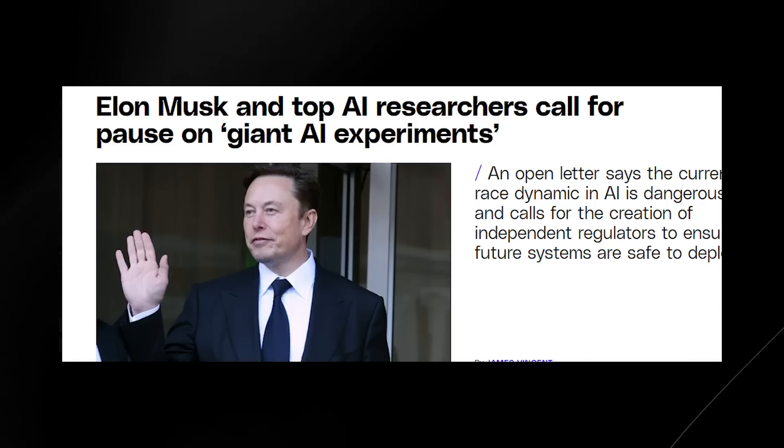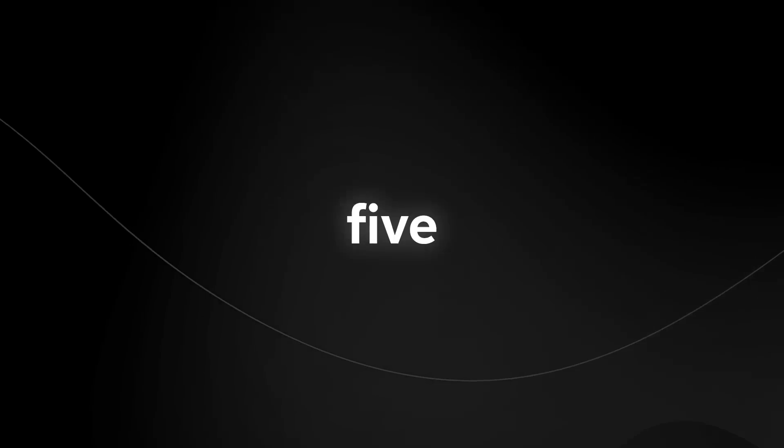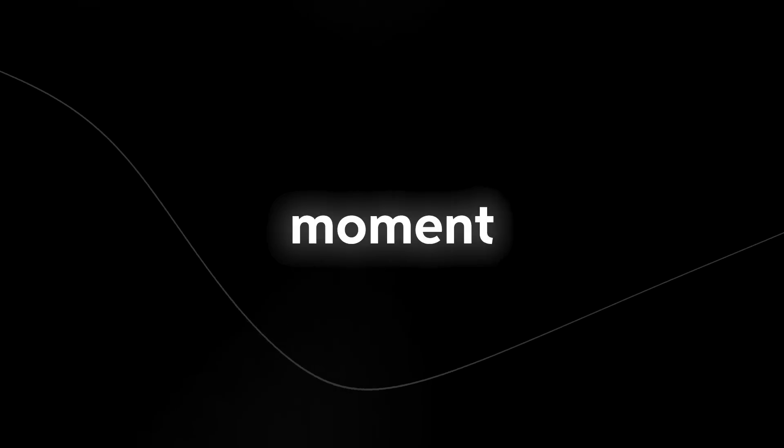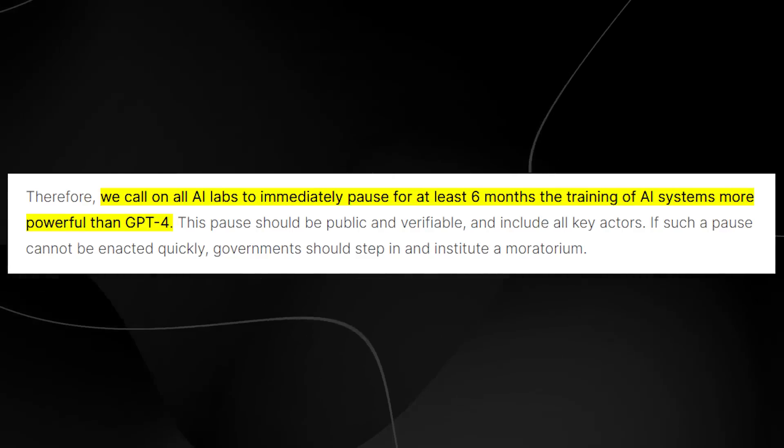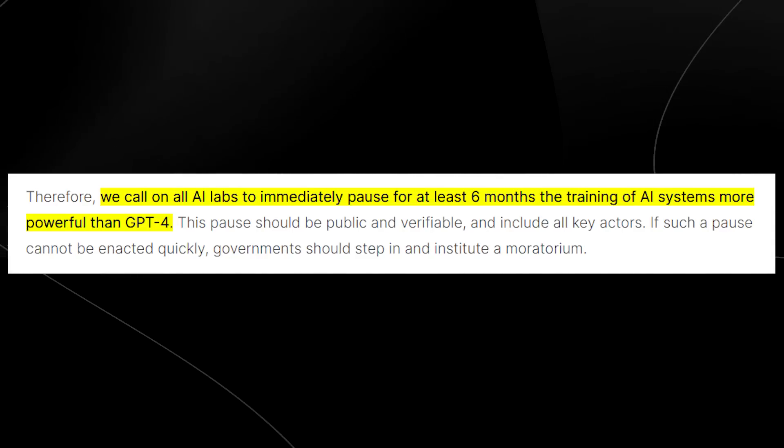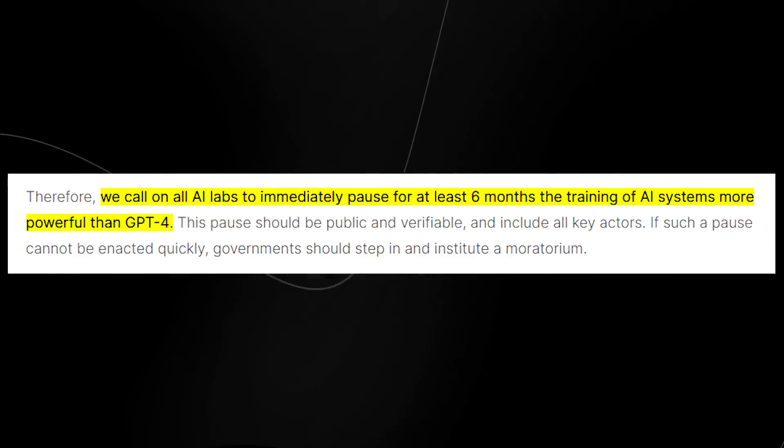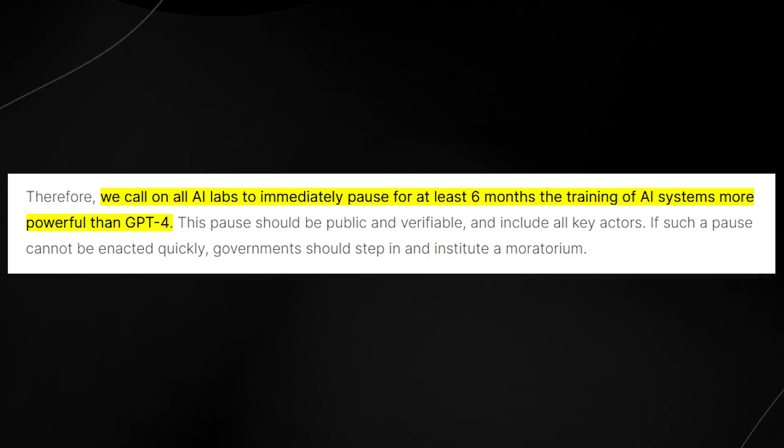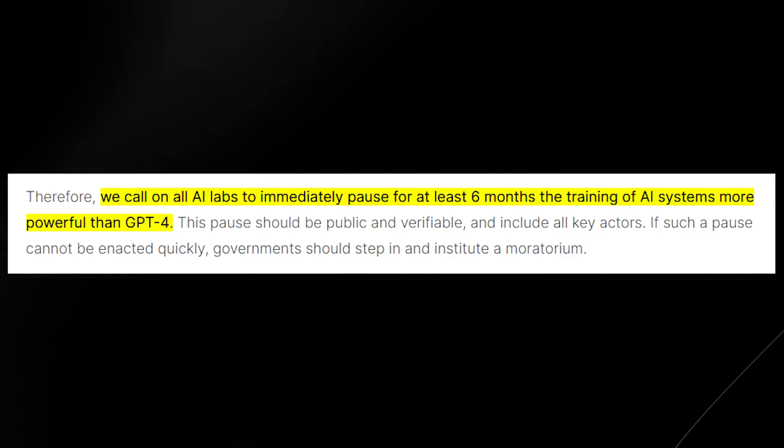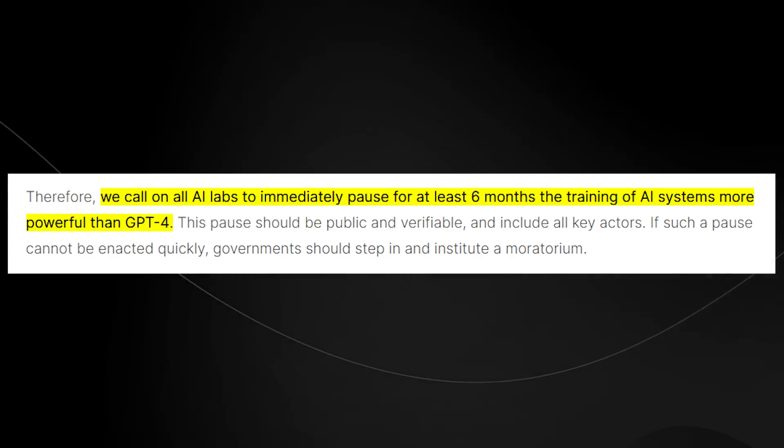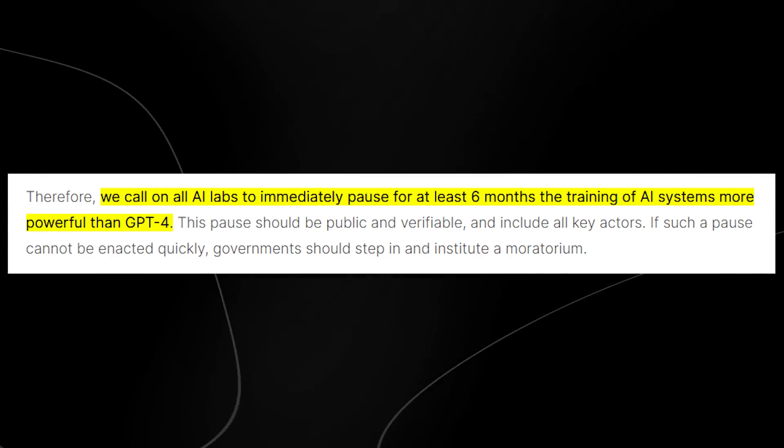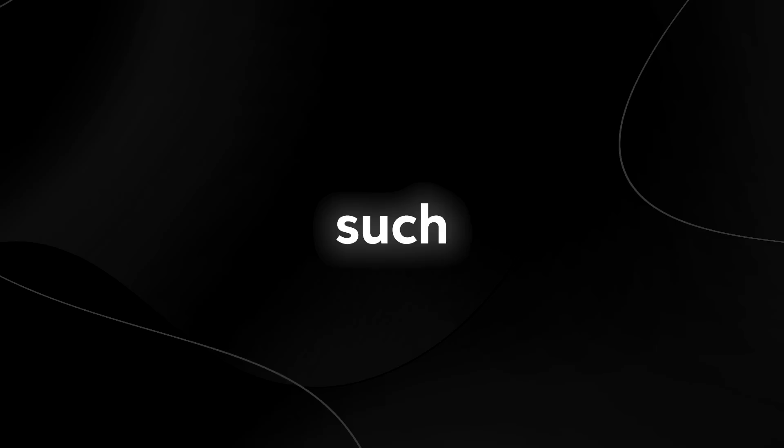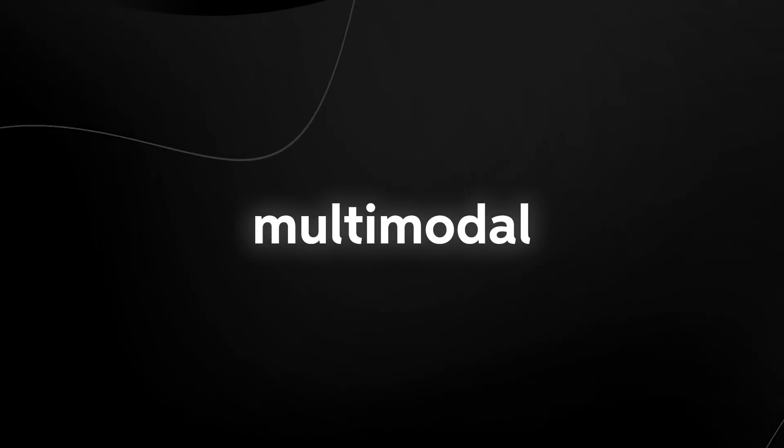So of course we now know that Sam Altman has responded to this by stating that GPT-5 isn't even being trained at the moment and won't be for some time. Now of course we know that in the letter it states that we call on all AI labs to immediately pause for at least six months the training of AI systems more powerful than GPT-4, but you have to understand that many people haven't even caught up to GPT-4 and GPT-4 hasn't been fully rolled out yet.